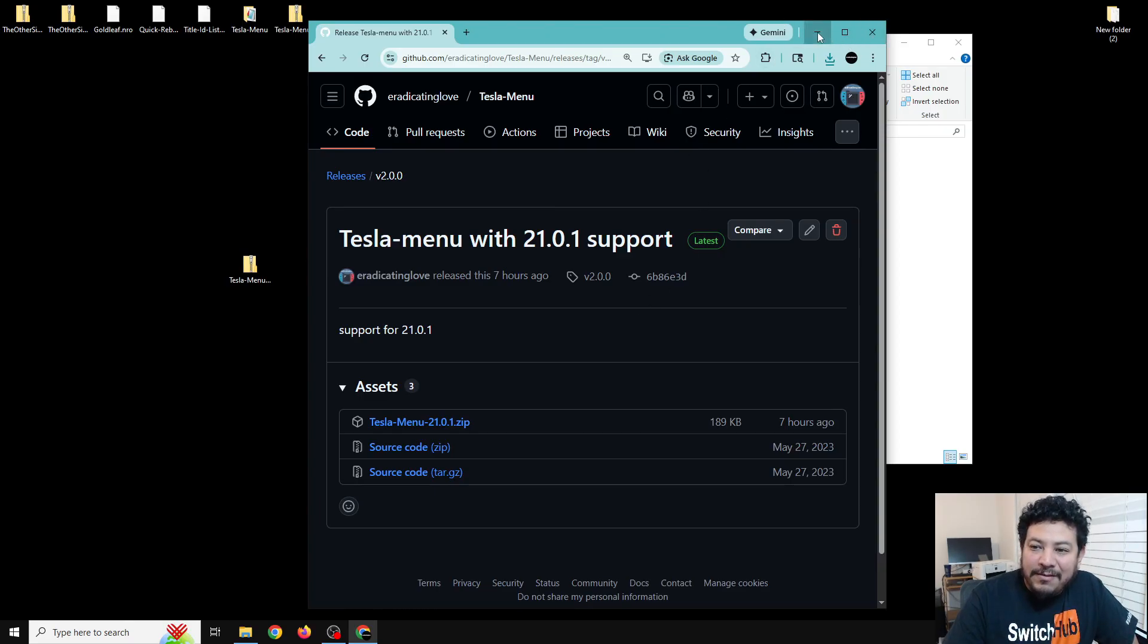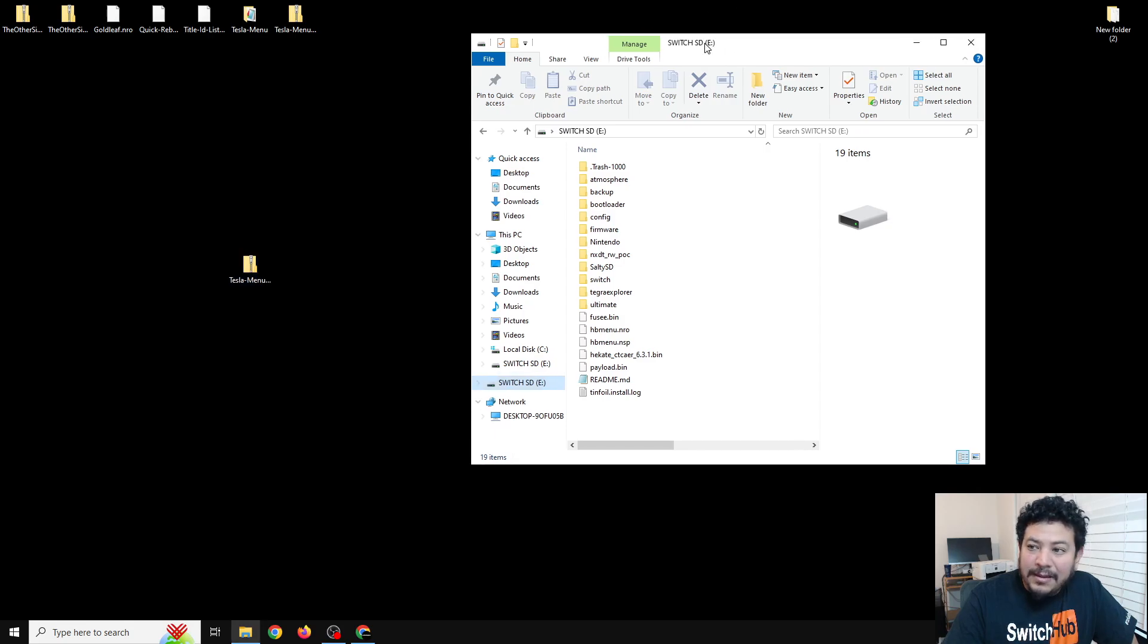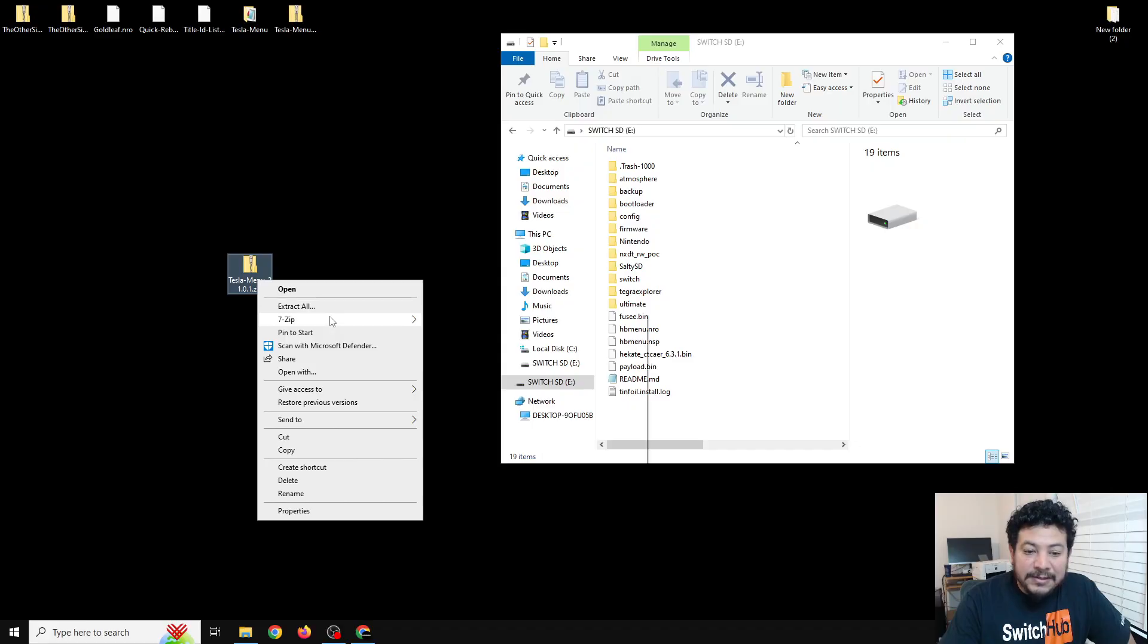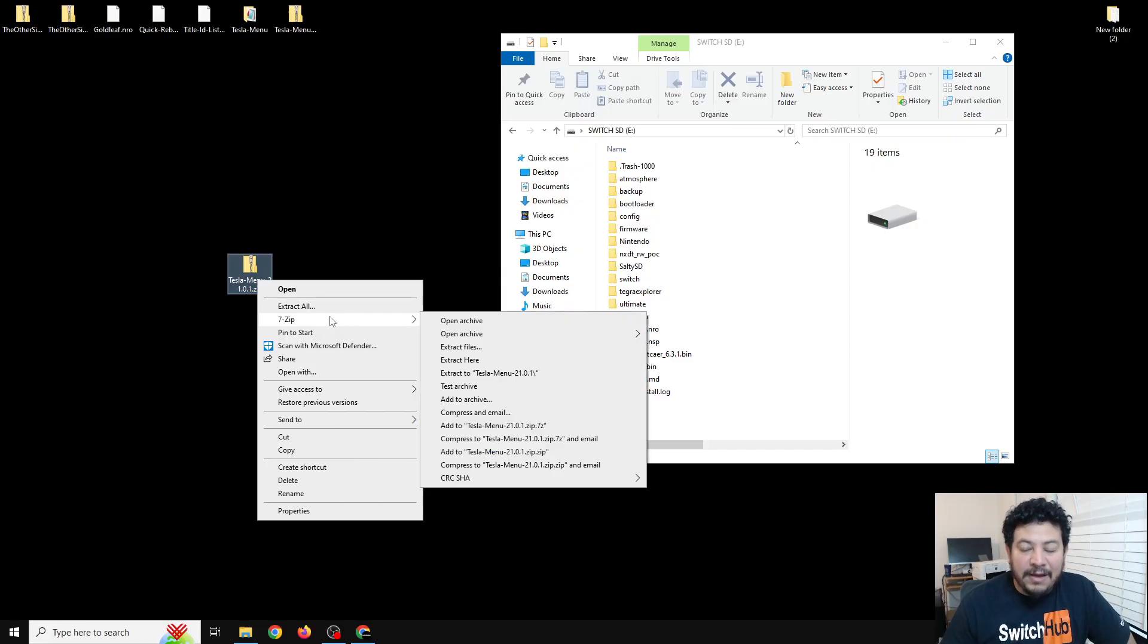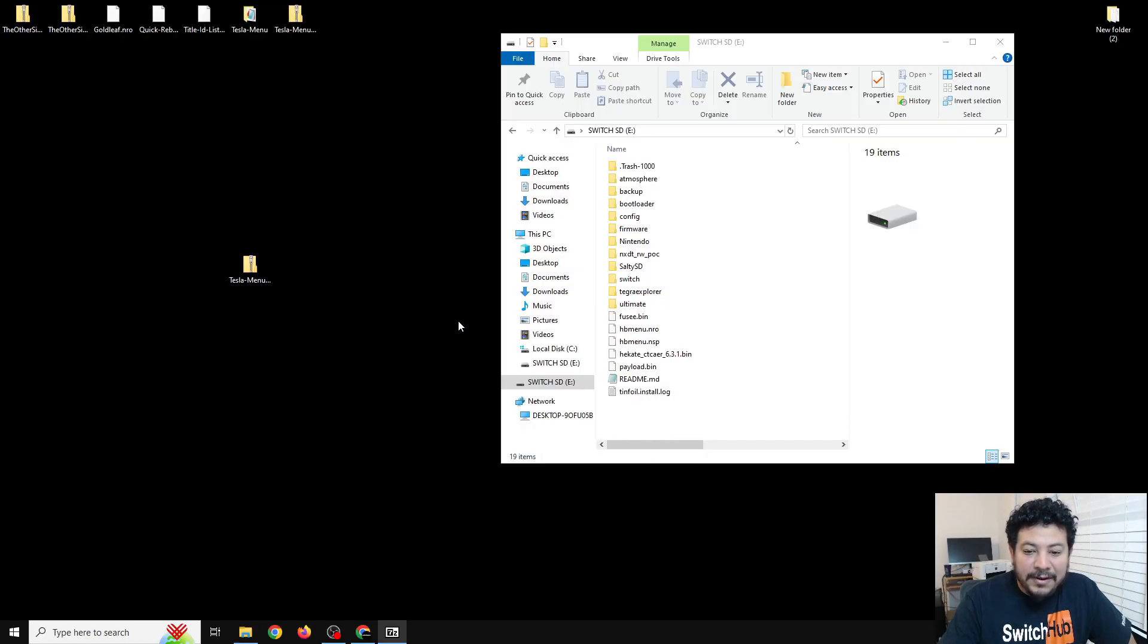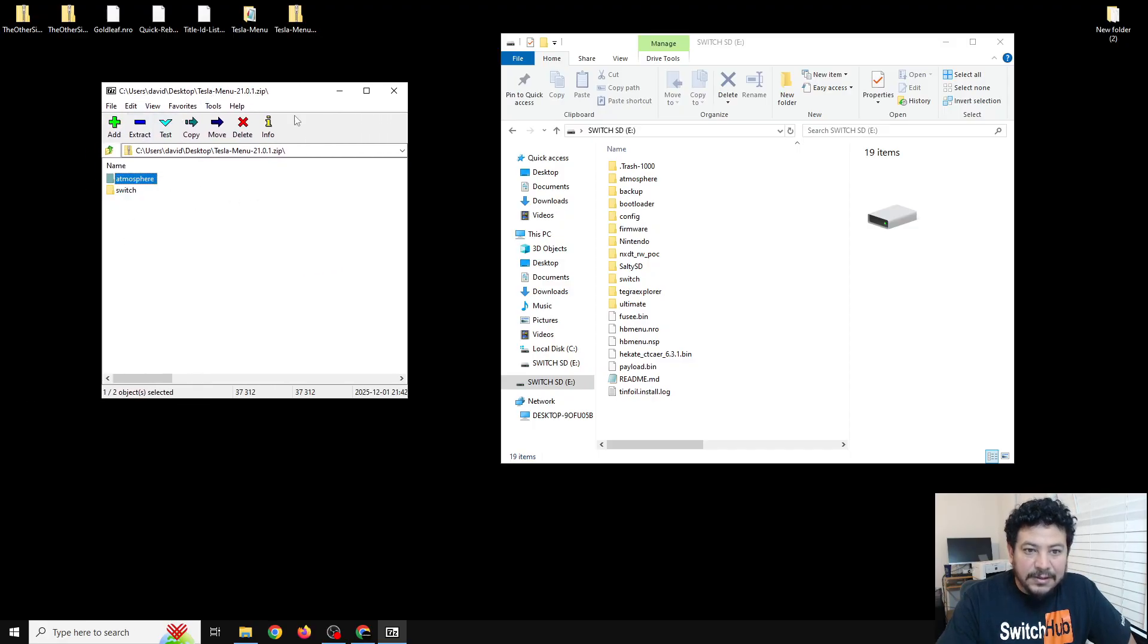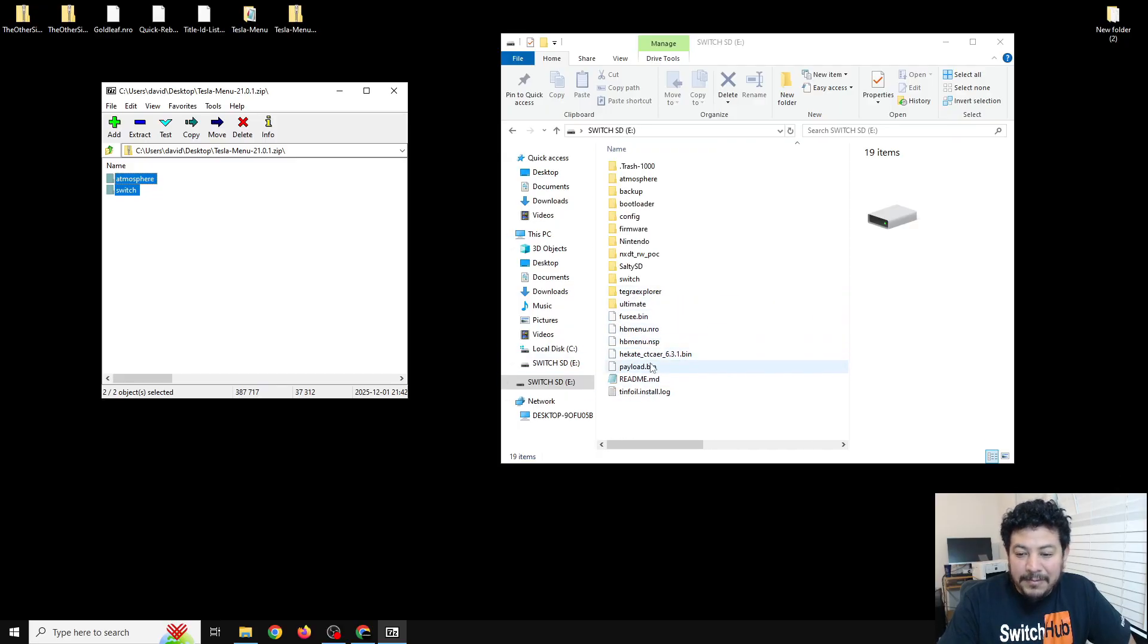After that you can have it move to the desktop like I have done already. Now what we're going to do is extract this to your SD card. With extracting I like to use 7-Zip, so if you want to follow along with me I will have a download link to 7-Zip as well in the description. With 7-Zip I'm going to open the archive. Here in the archive we can see that we have the two folders that we are needing for Tesla menu to work. We're going to highlight both of these folders.